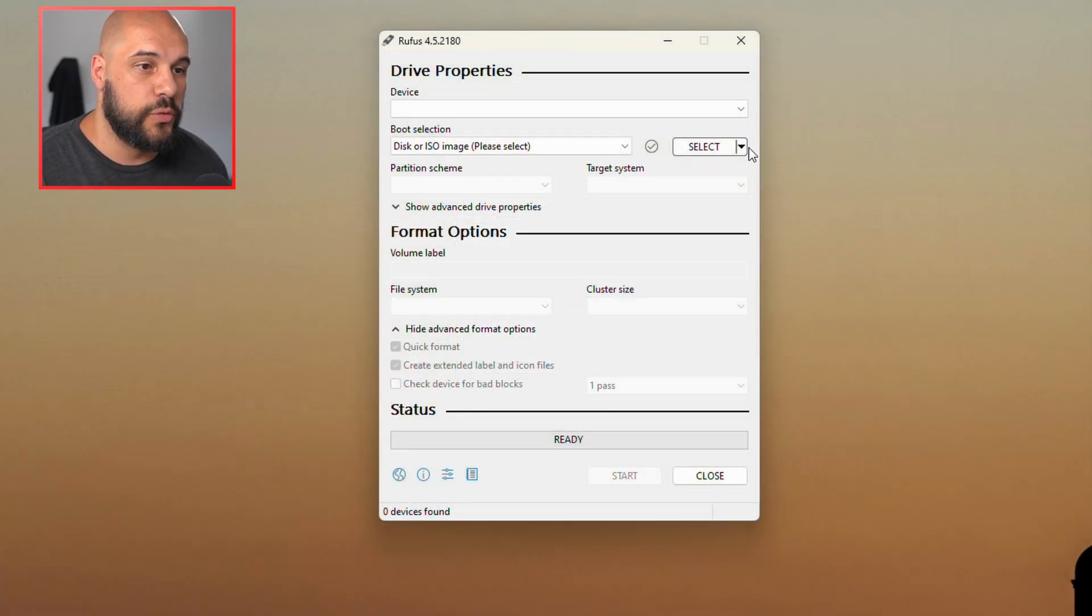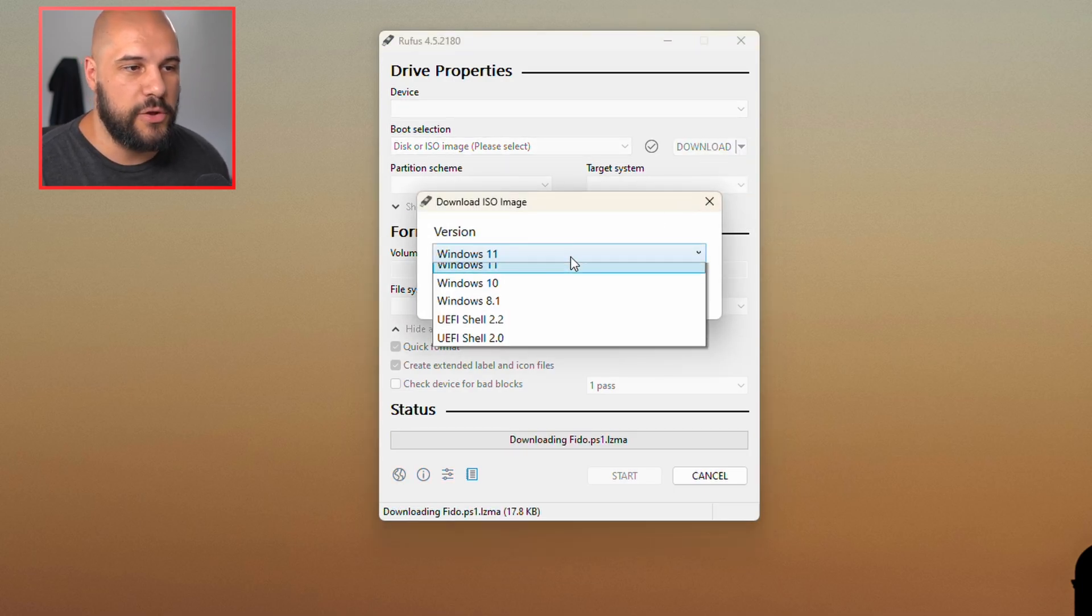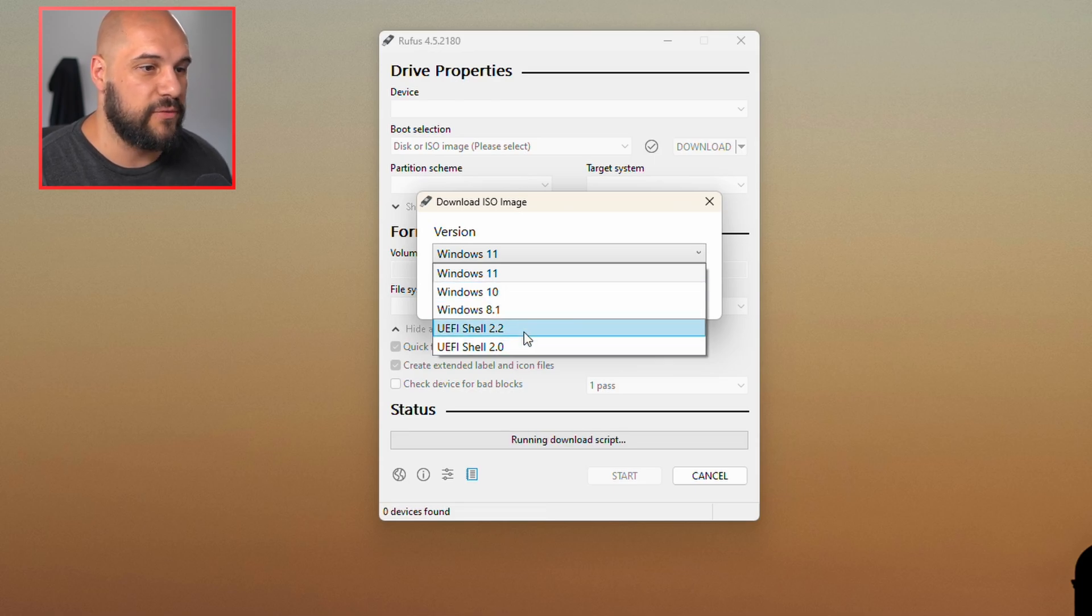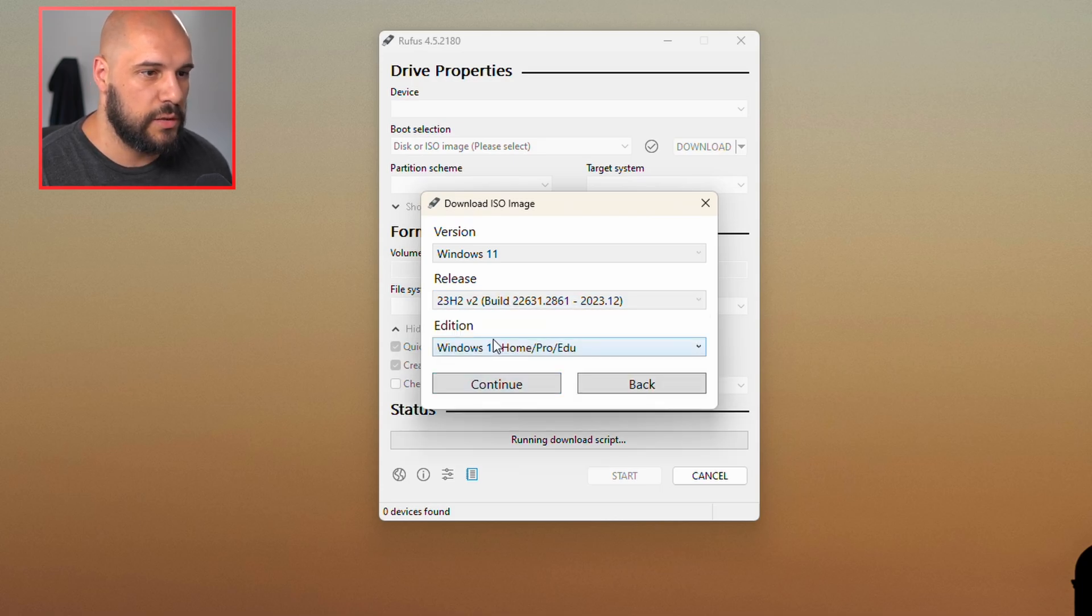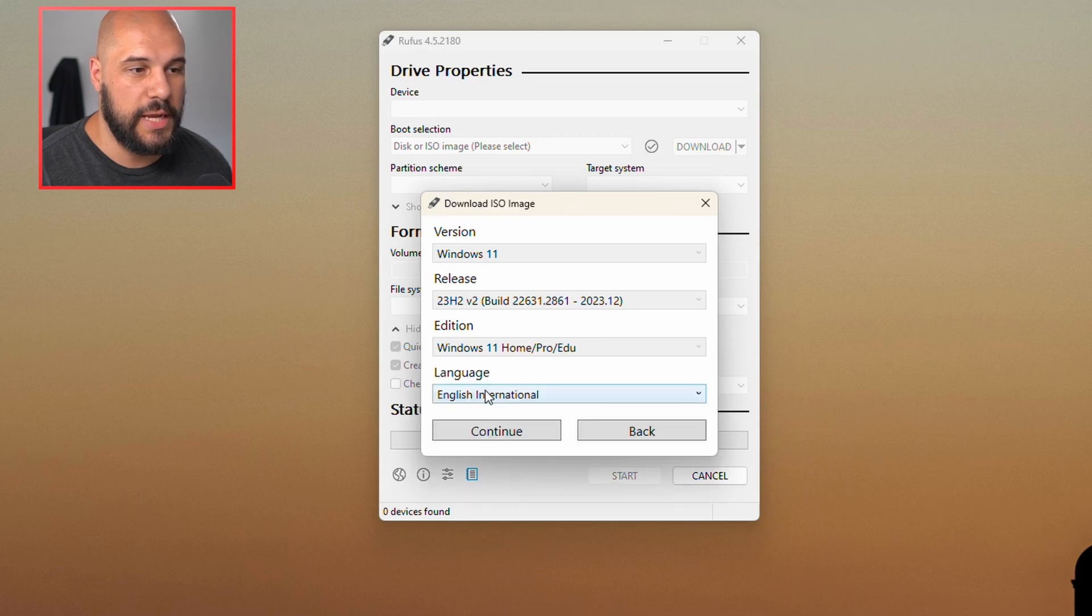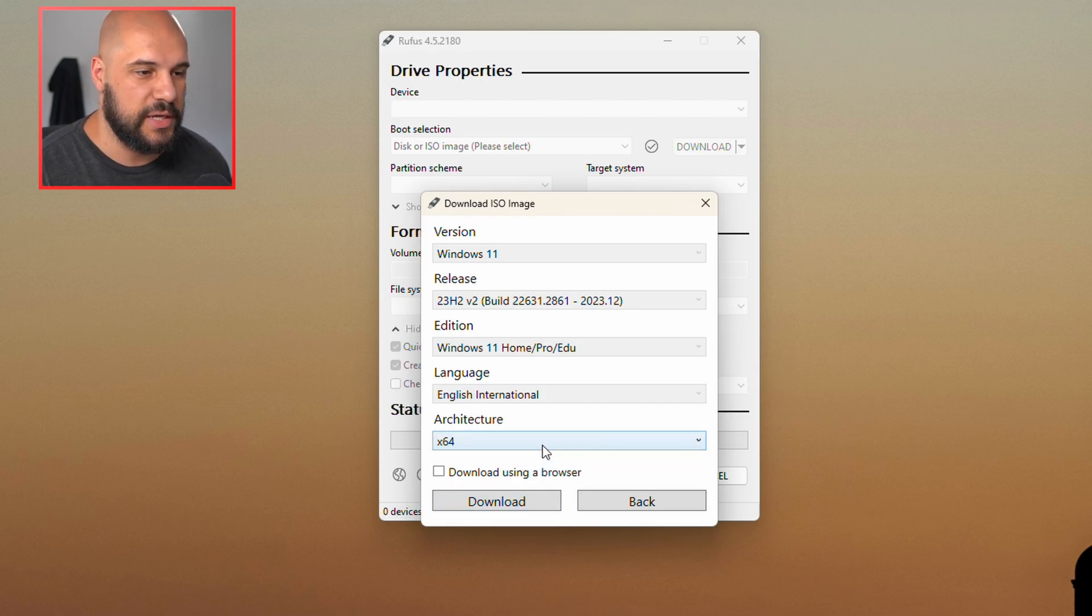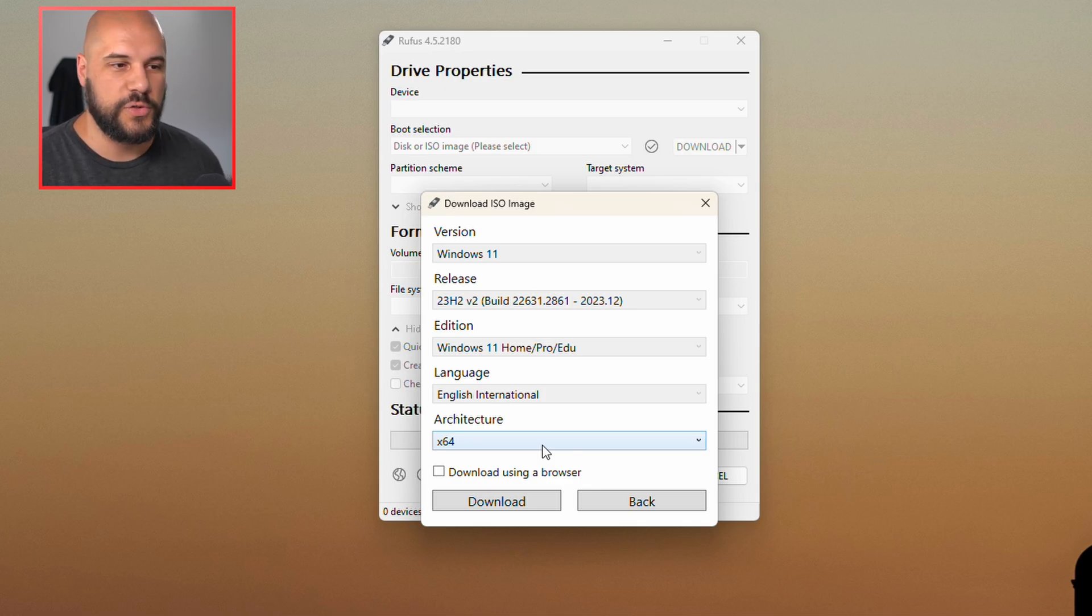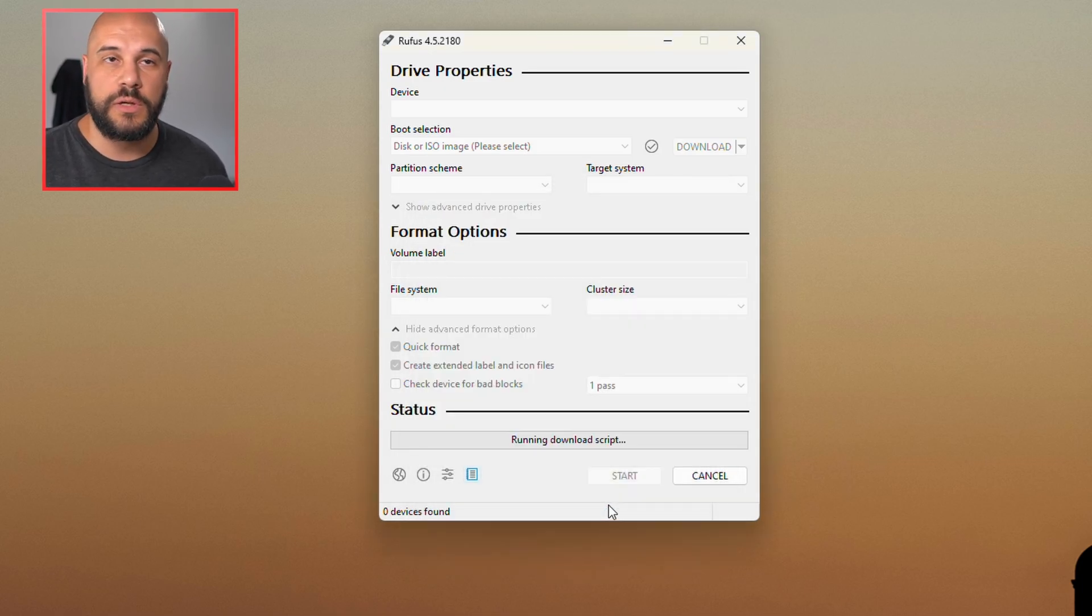So if you do want to do it through Rufus, you can hit the down arrow here, go to download, hit the download button. Now you can choose Windows 11, 10, 8.1, and then they even have UEFI shells. So we're going to do Windows 11, and then you would choose your release, you would choose your edition, you would then choose your language, and then you would have the option to either download it directly through the program or downloading it through the browser. You're going to choose x64. There's almost no 32-bit computers anymore, so x64 is the way to go.